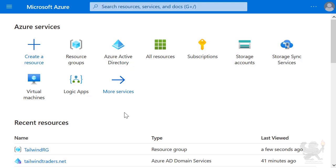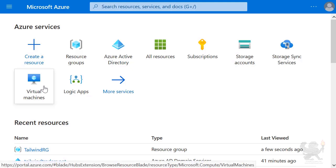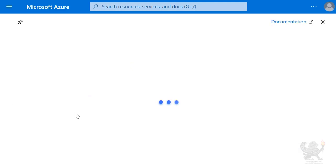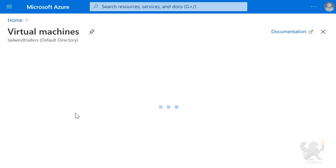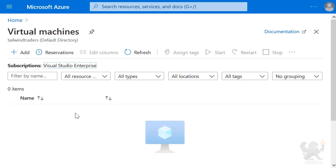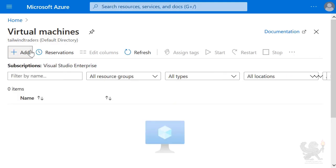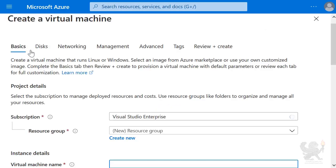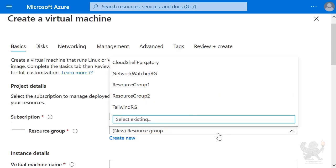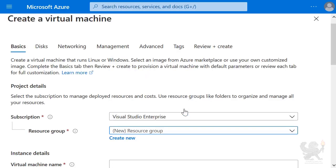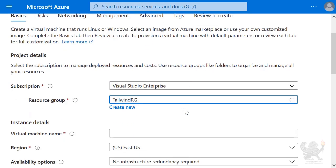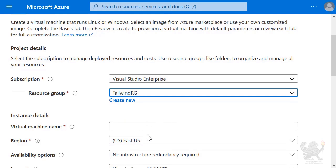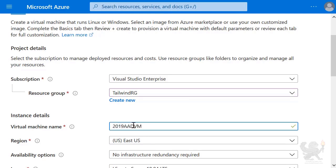First, I'm going to create a virtual machine. So I select Virtual Machines, then select Add. I select my resource group, which is Tailwind RG, and give the virtual machine a name. In this case, it's 2019 AADVM.